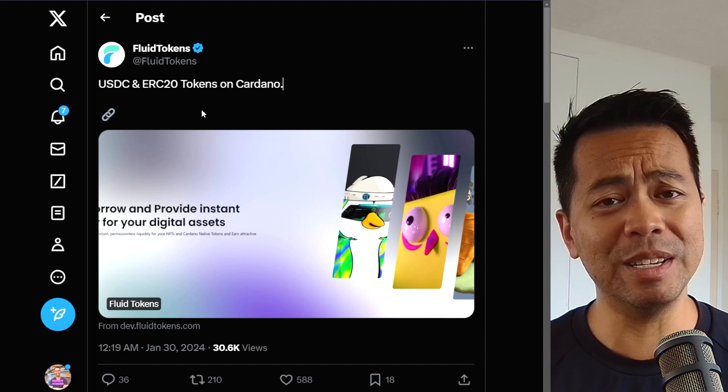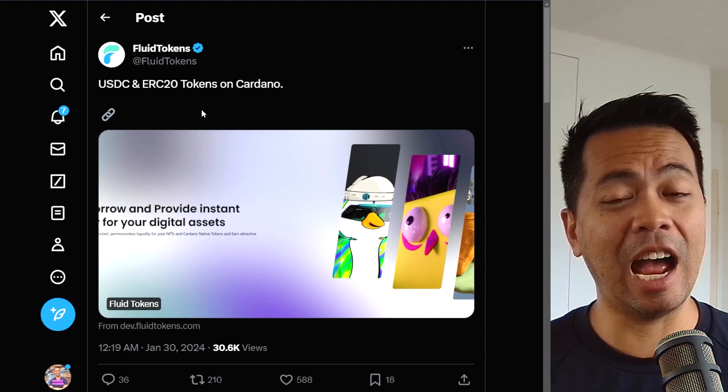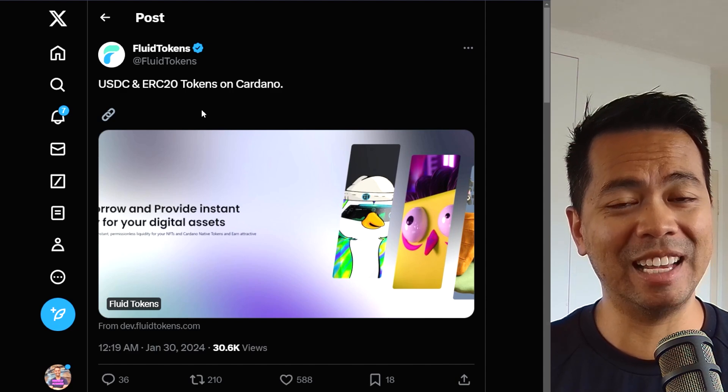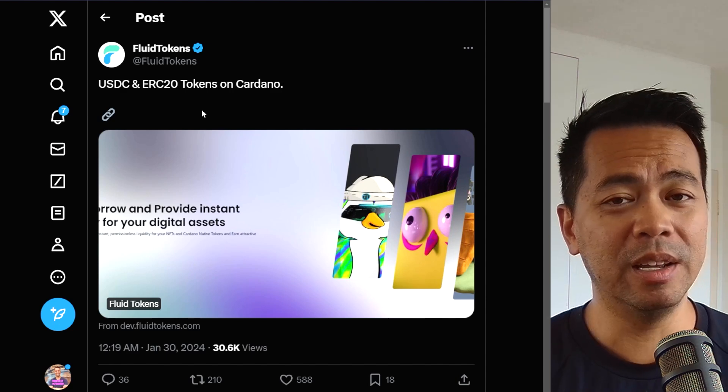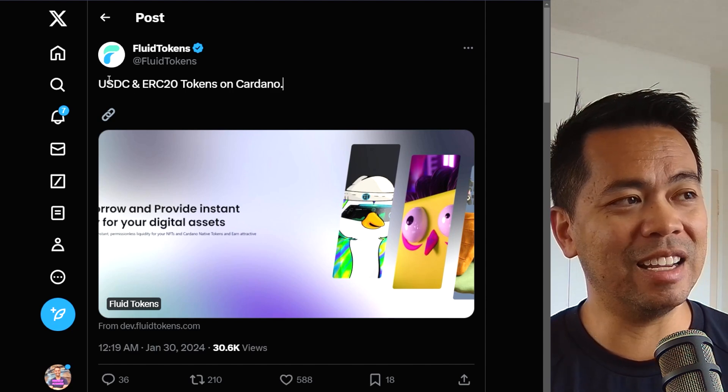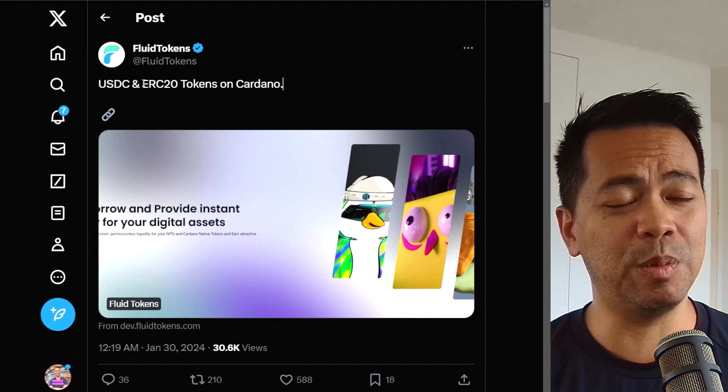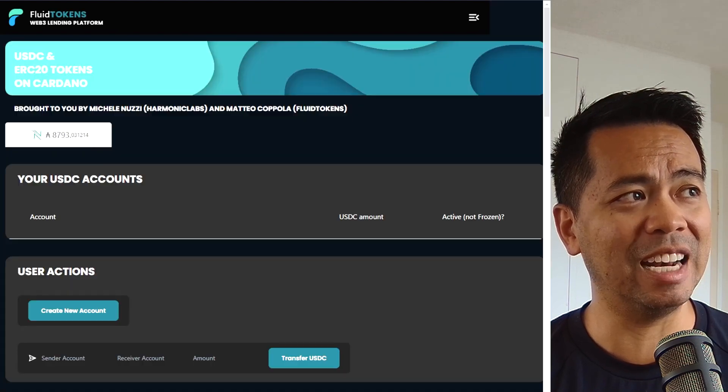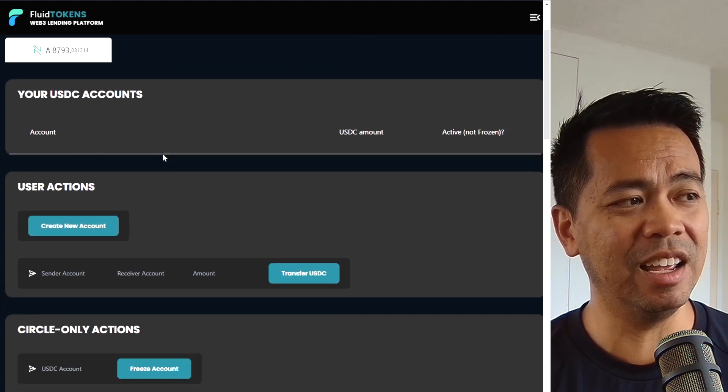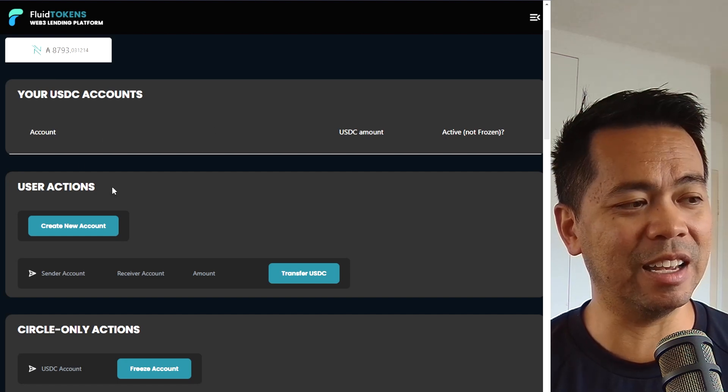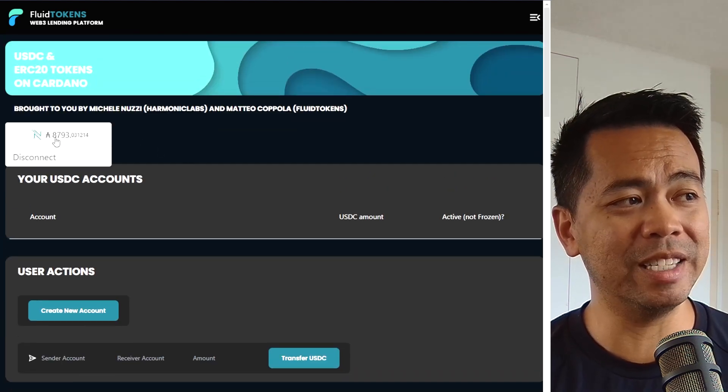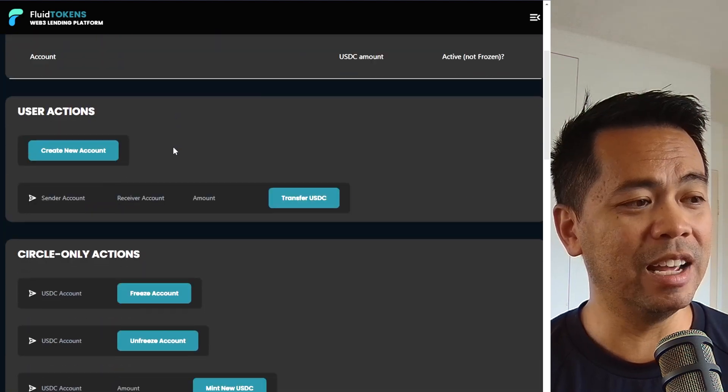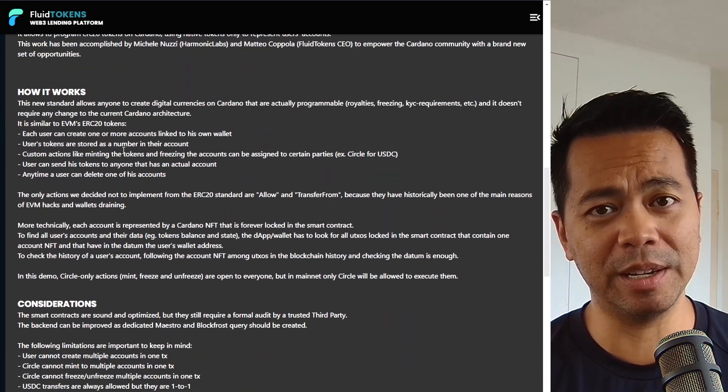You find in a lot of other ecosystems, if USDC is being stolen from a smart contract hack, they have the ability to freeze those assets and stop them from moving from a particular wallet. So that is now possible on Cardano with the smart contract or the functionality that the team have built into this particular platform here. So this is a working interaction of it. You can connect your wallet on testnet.